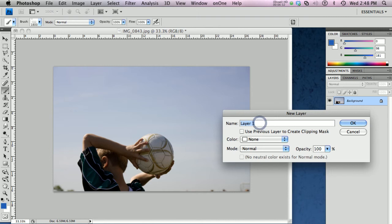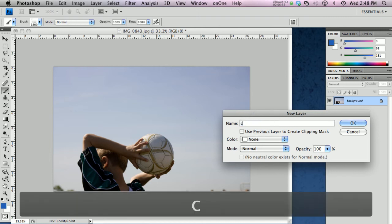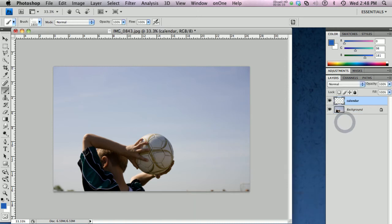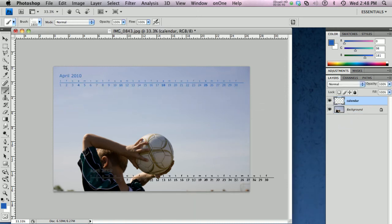And we'll just call this calendar. There's our calendar layer. Now, finally, we're ready to go. And the easy part, just click down once. And there, we have a calendar.